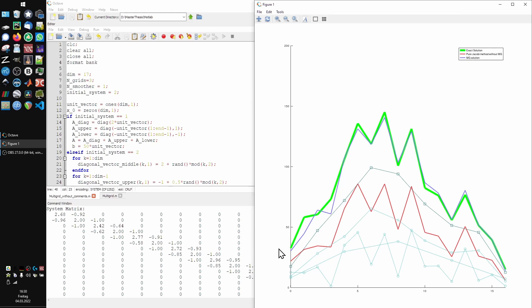So we coarsen the system and run another single Jacobi iteration on it, from this time on solving for the error instead of x itself, which is this curve. You can see the coarse system reacts much better to the overall shape of the exact solution, but obviously can't resolve the fine details.